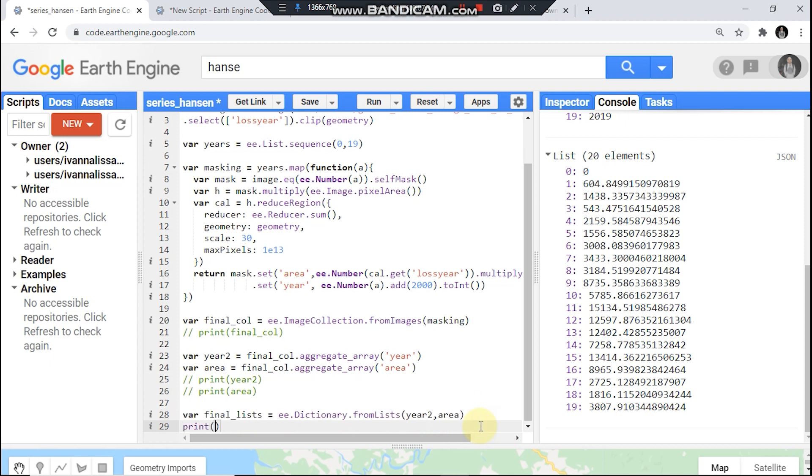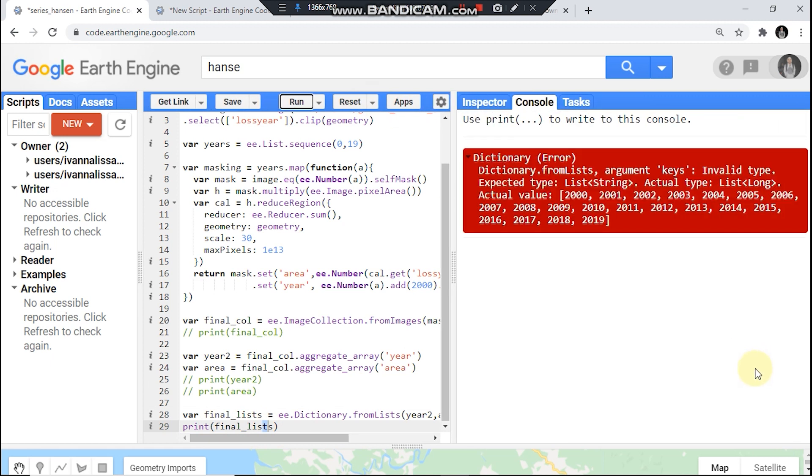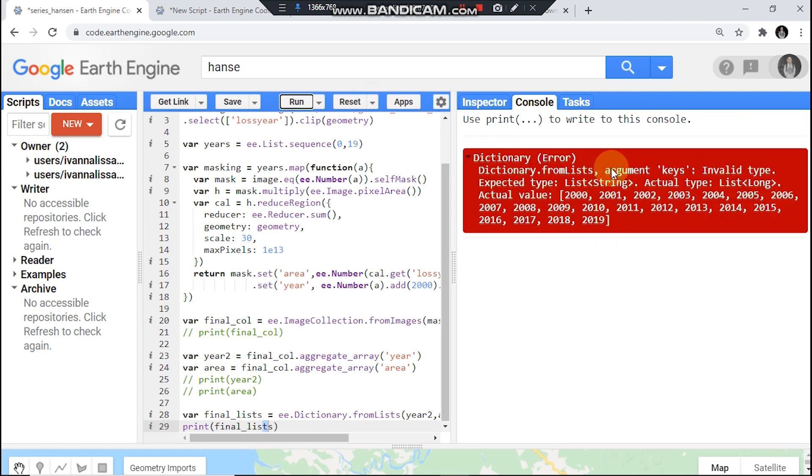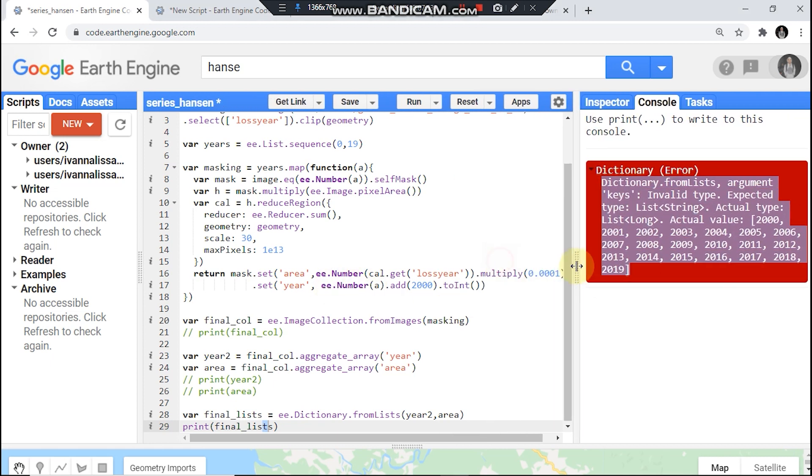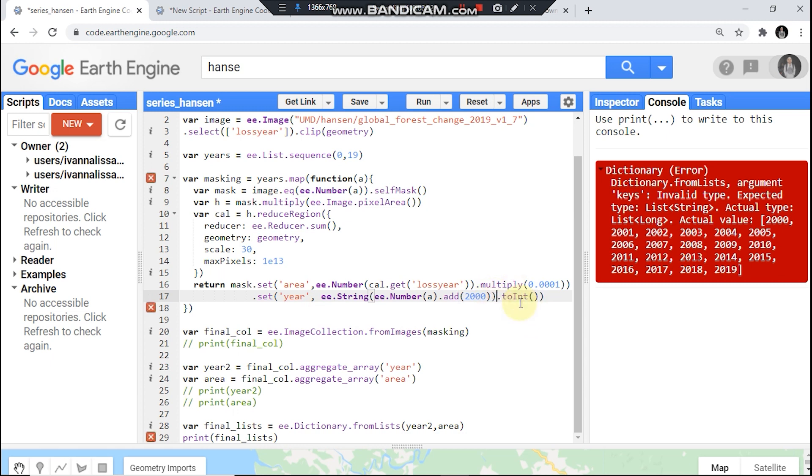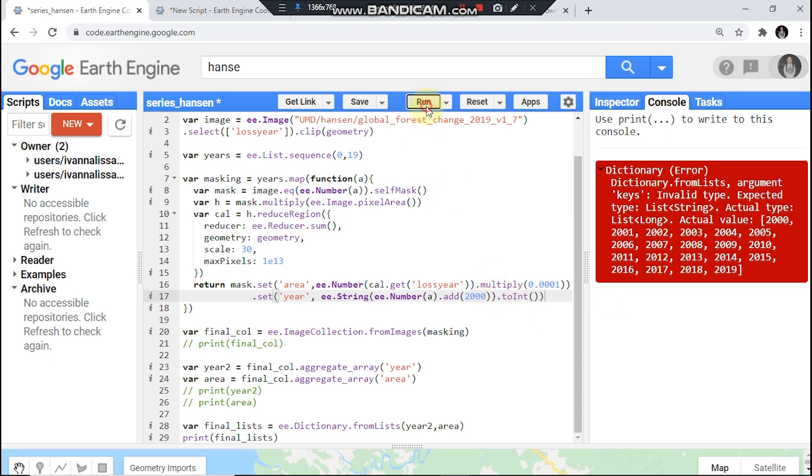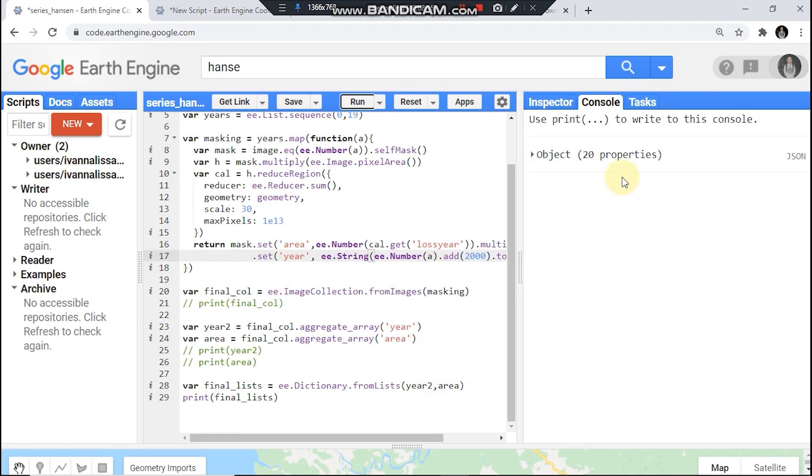Print it, run. Oops. Well well well, we need string as a key inside dictionary. So ee.String, just, okay hopefully. Come on. Yeah it works now.